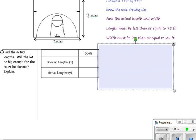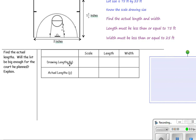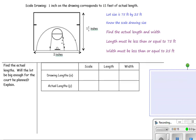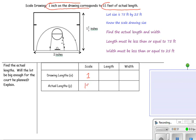Find the actual lengths — will the lot be big enough? Recall that we are using a horizontal table here, where the first row is the x value and the second row is the y value. The scale tells us 1 inch on the drawing corresponds to 15 feet of actual length. This is the constant of proportionality, also called the unit rate. When x equals 1, y is the constant of proportionality.